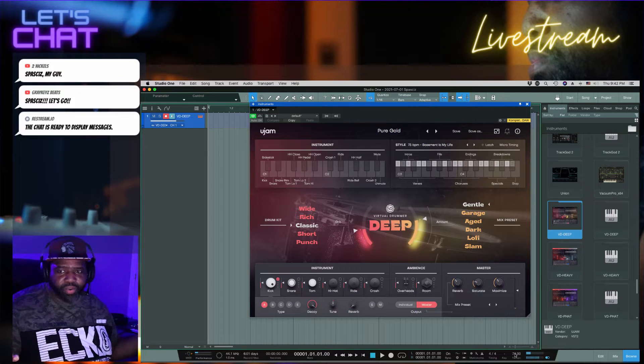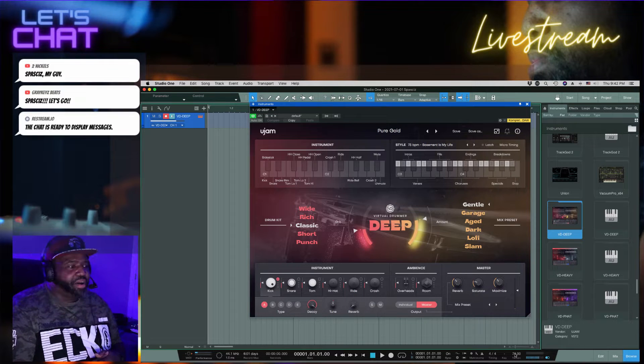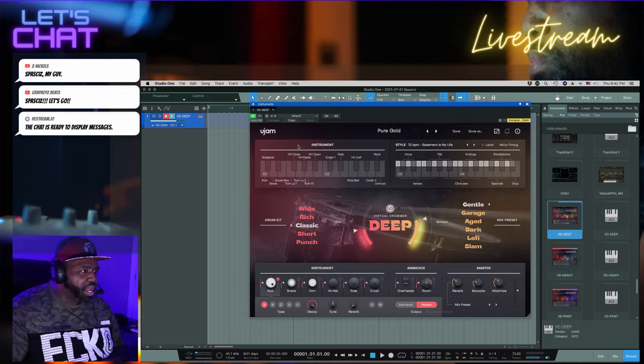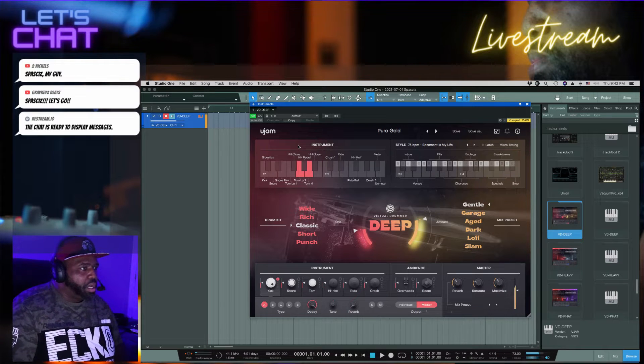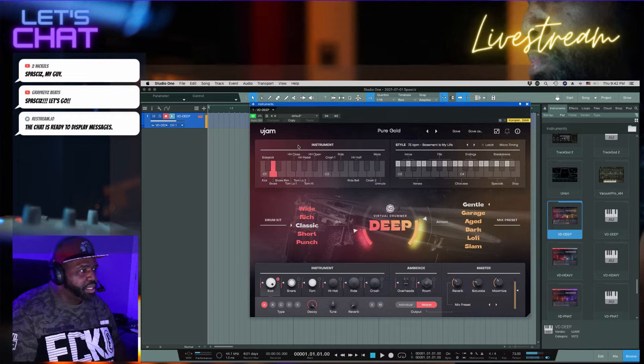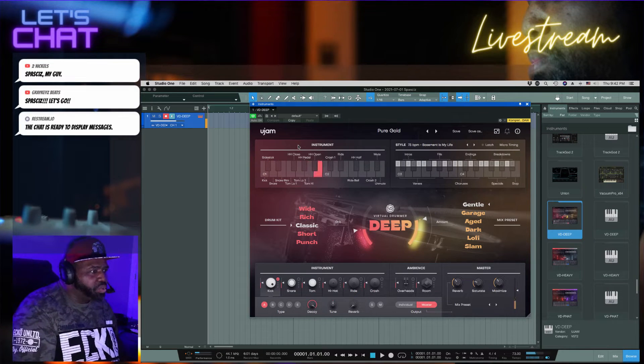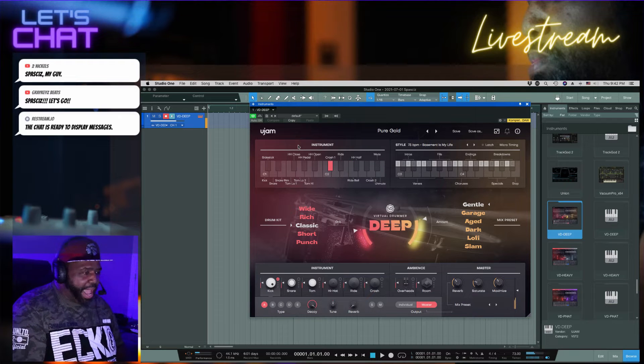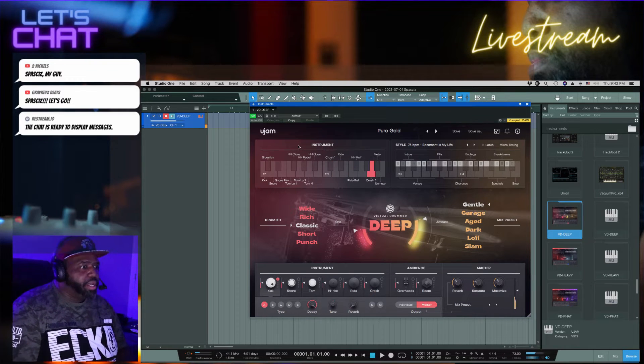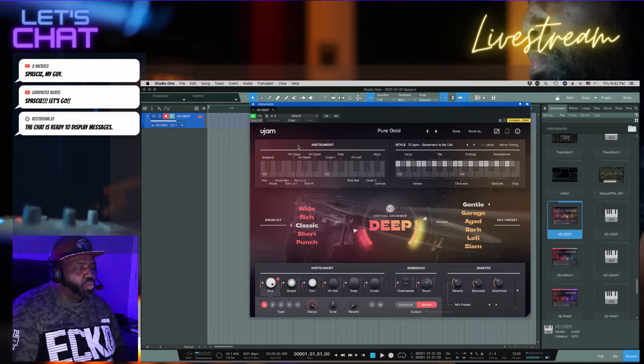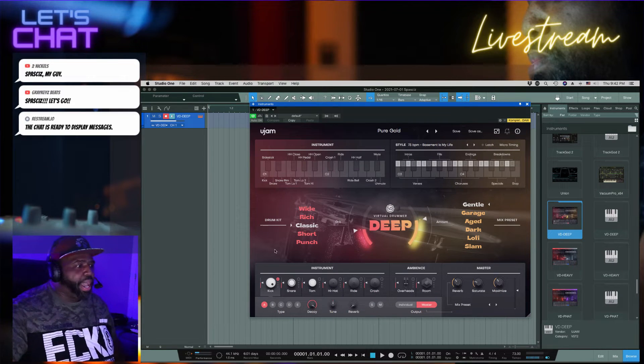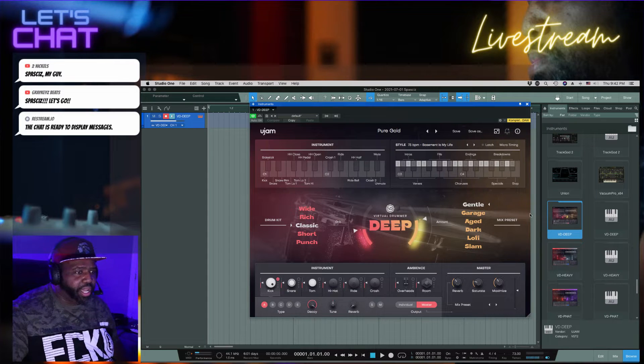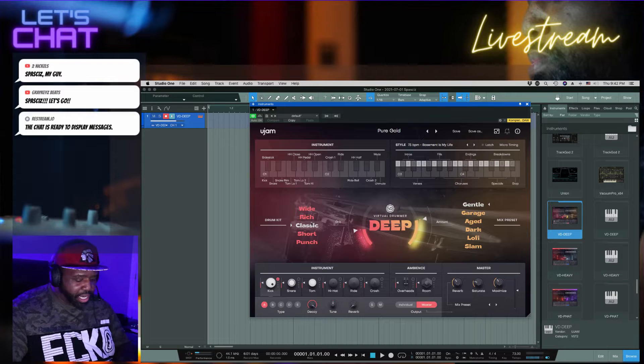So you have that, you have the individual sounds over here. Of course you got the kick. There are ways that you can add different things that you want to add here. Now, you have in here the different drum kit sounds and the mix presets.